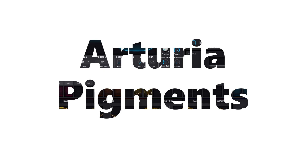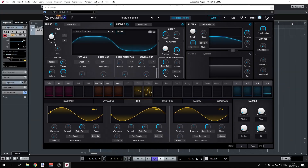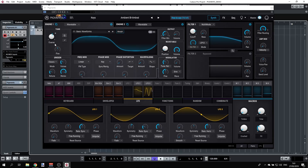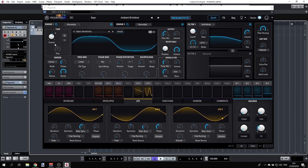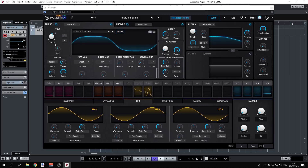Hi, this is Udi and welcome to Pigments by Arturia. This session is going to be an overview, and in the next sessions I'm going to dive deeper into all the options, so stay tuned. Let's get started.